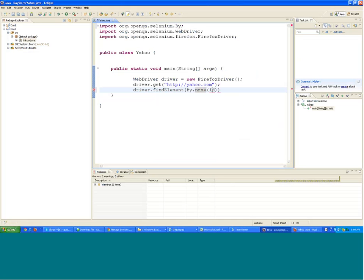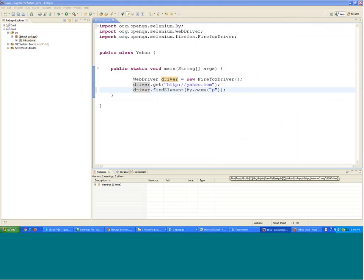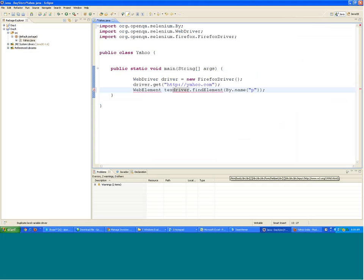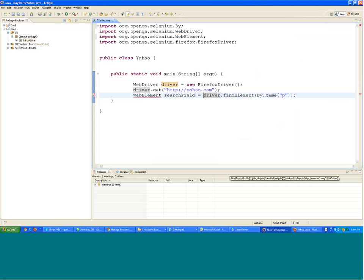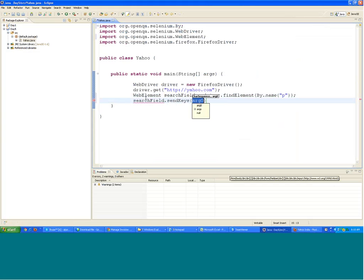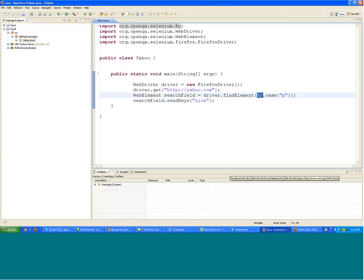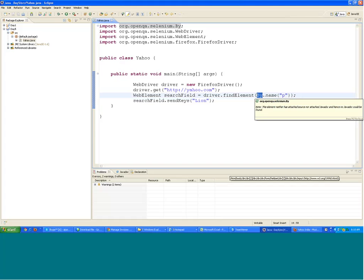You can write: WebElement searchField equals driver.findElement by the name 'p'. Now what you have to do with this WebElement is decided on the next line — searchField.sendKeys will type something inside it. If I type 'line' then it will type 'line' inside the field.